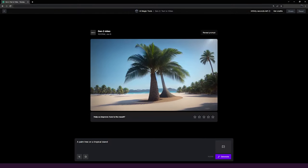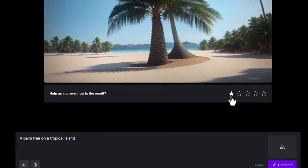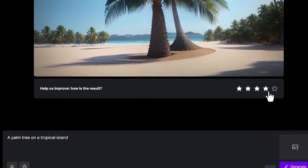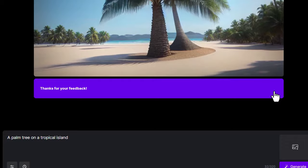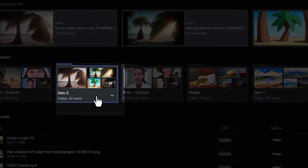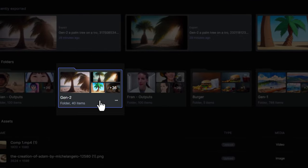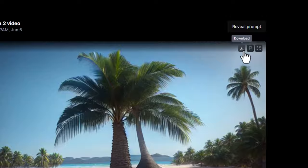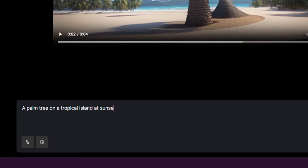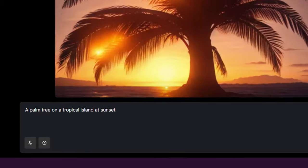Once your video is done, you can rate your generation which helps the Runway team improve Gen-2, and your video will automatically save to your assets folder. You can also download it to your computer, or continue adjusting your prompt and generating from this page.